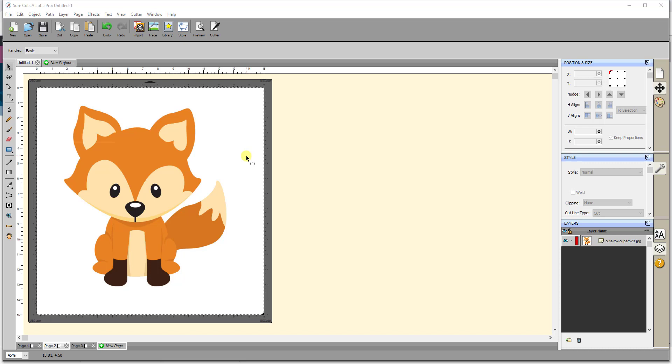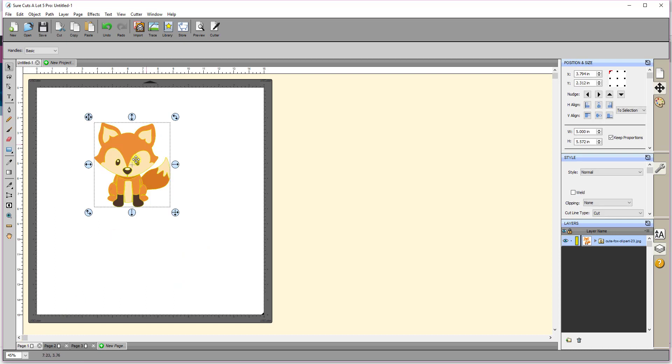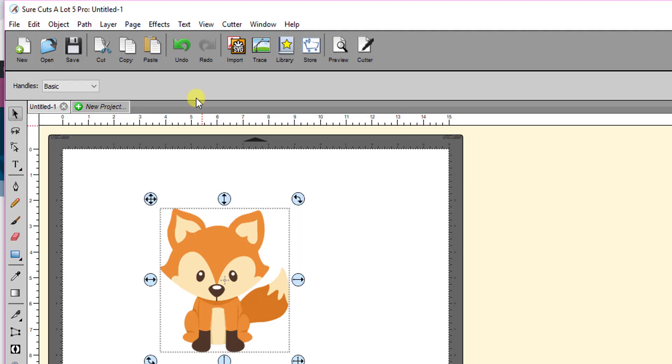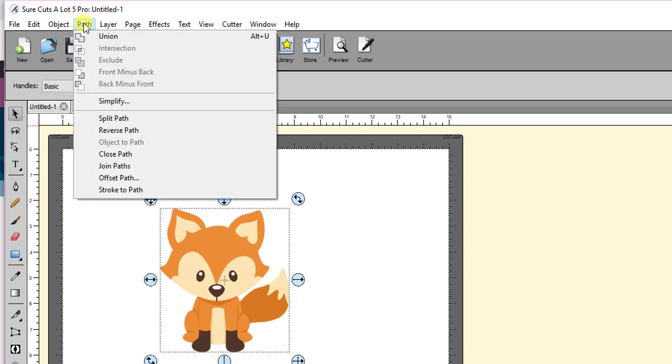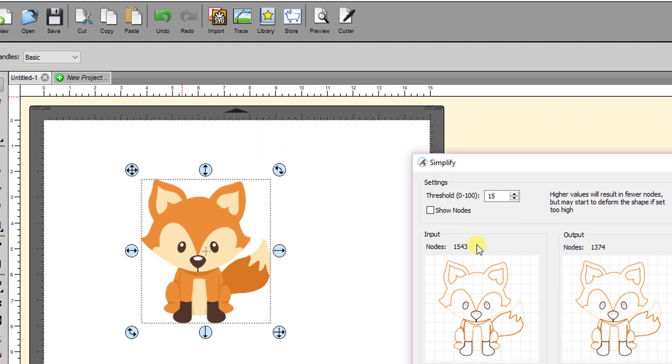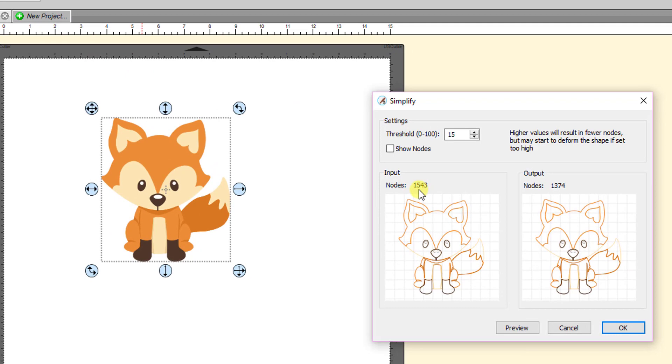And let me show you an example. For example, this is the image again and I've traced it already in SCAL 5. And let's have a look at how many nodes I got as a result of this trace. If I go to Path Simplify, you'll see that the total nodes is 1,543.